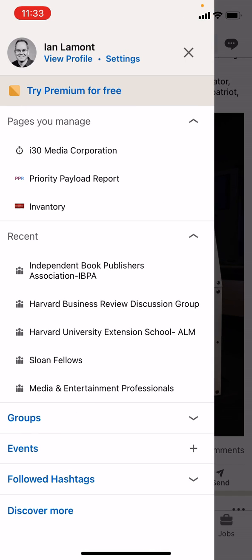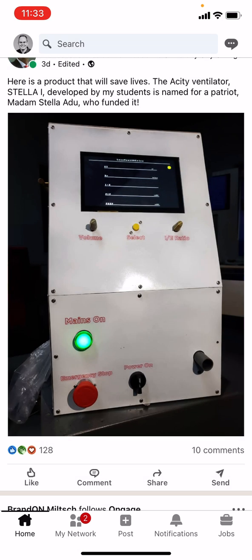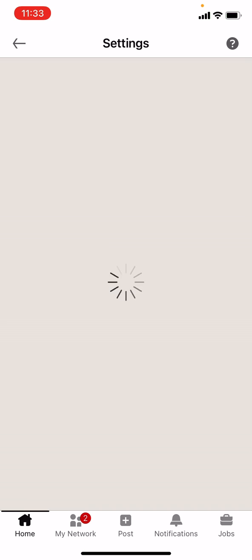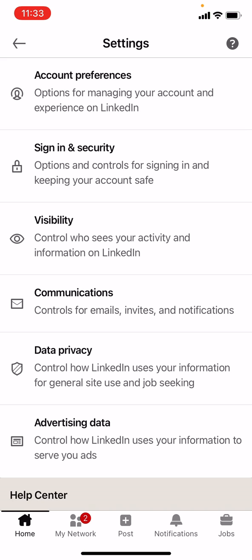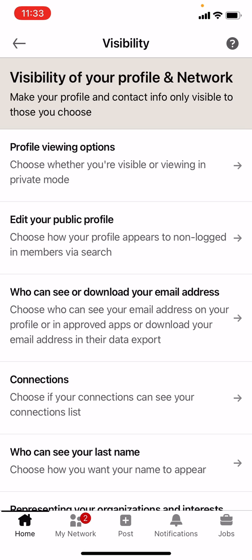Then tap Settings at the top of the screen, and you'll be brought to a screen with all kinds of options. The one that you want is Visibility — control who sees your activity information on LinkedIn. The option we're interested in is Edit Your Public Profile. Choose how your profile appears to non-logged-in members via search, and they're talking about Google or Bing or another search engine.